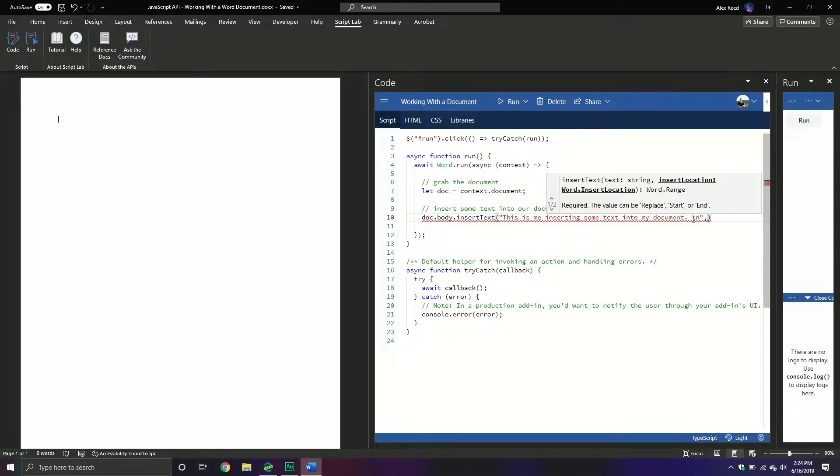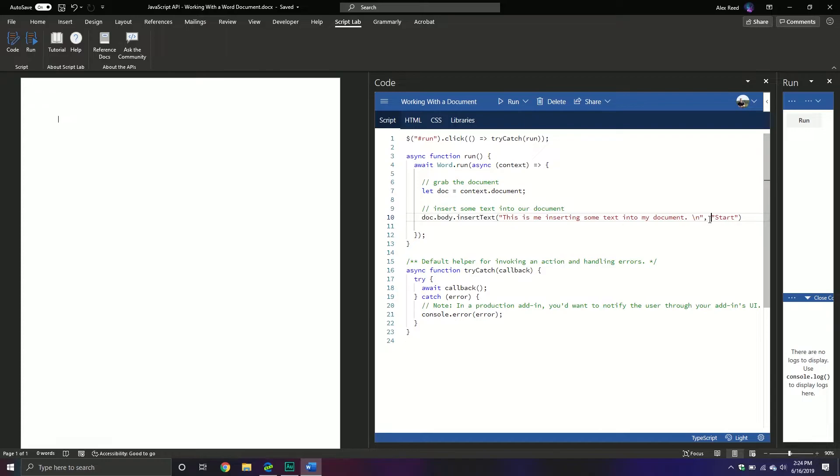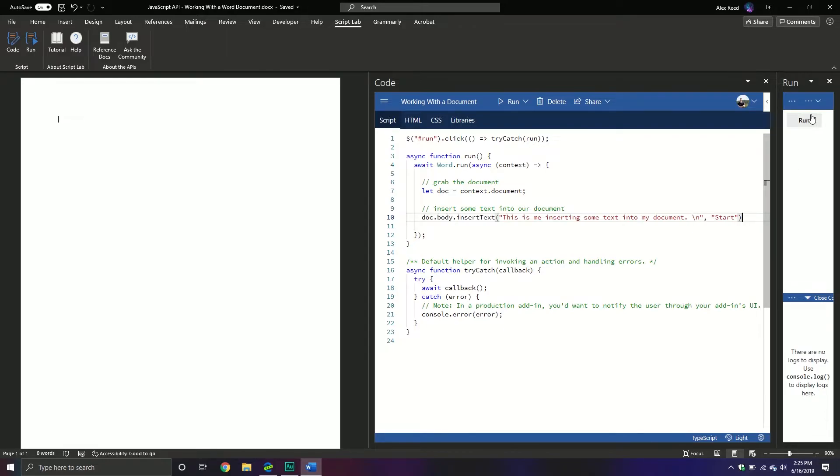At this point I want it at the start of my document. Before, it's obviously, so if you're working with like a paragraph for example, you might want to put it before the paragraph, after the paragraph, you might want to put it at the start of the document, the end of the document. You might want to replace something along that nature so you have the replace option as well. And so this should insert some text just like that.